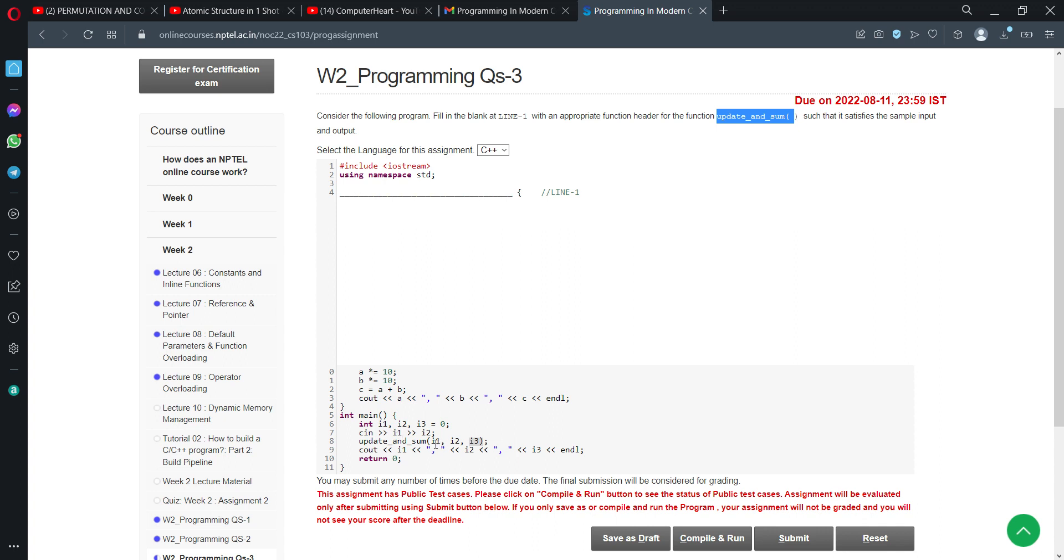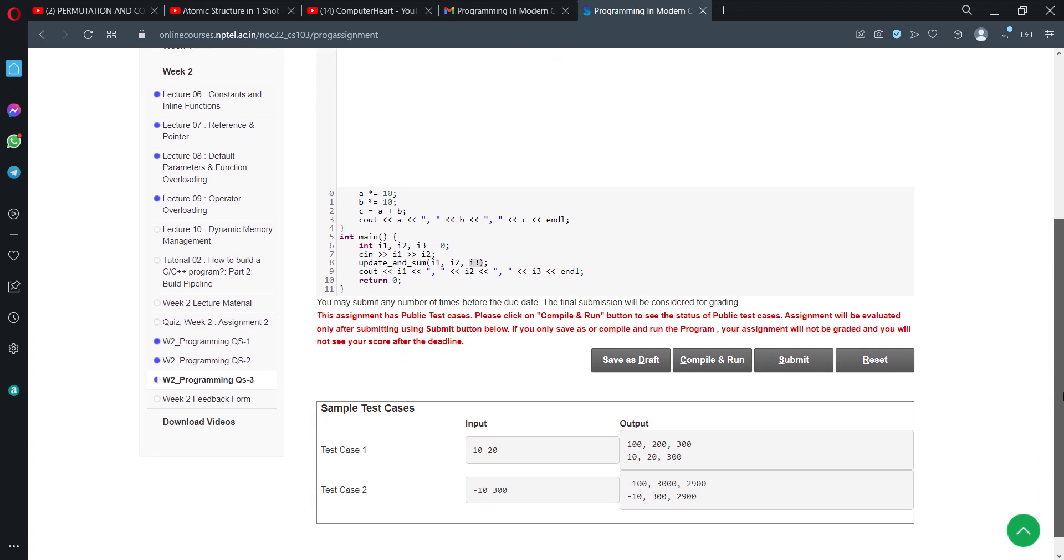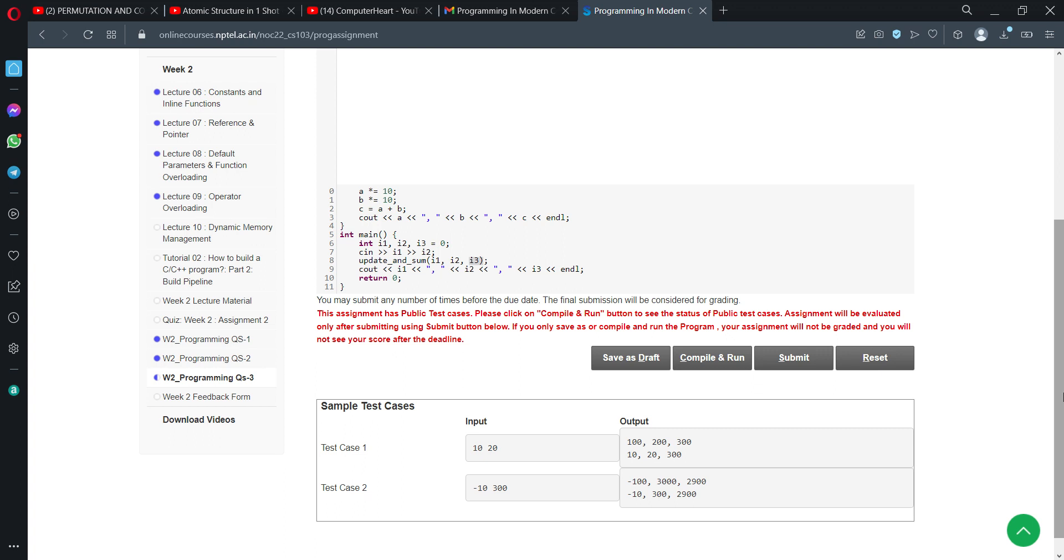These are referred to as a, b, c in this function. Later we calculate the value of a multiplied by 10, b multiplied by 10, and c as a plus b. If you look at the input, it's clear which values have been passed as normal parameters and which as reference parameters.